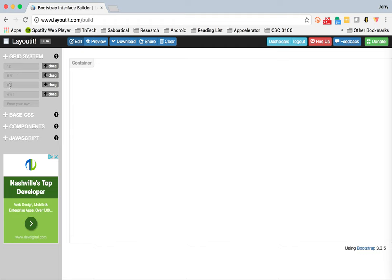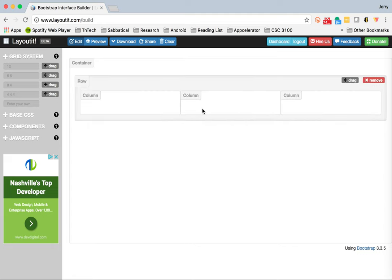There's an eight unit and a four unit, and then three four-unit containers. Let me drag one of these over here so that we can see what I'm talking about.